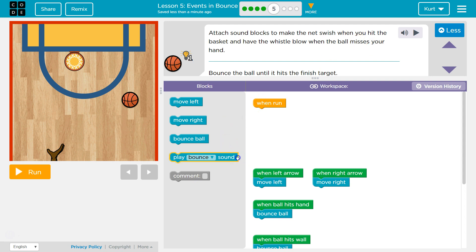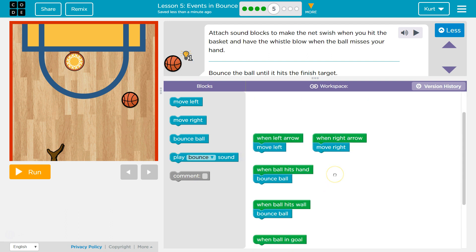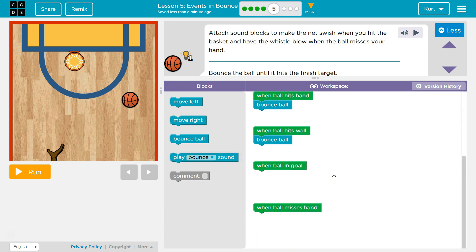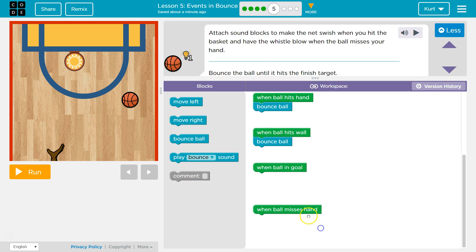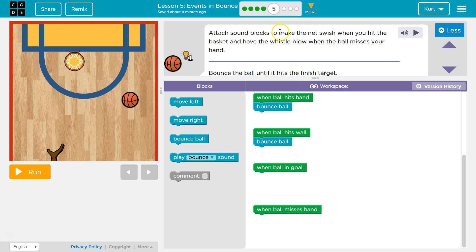Attach when you hit the basket. Okay, so where would that... Oh, wow, look at all this. When ball misses hand, when ball in goal, when ball... Okay.